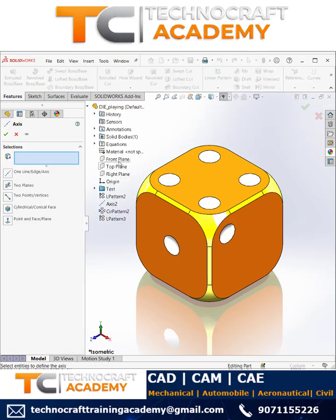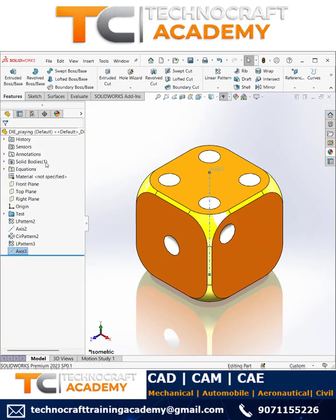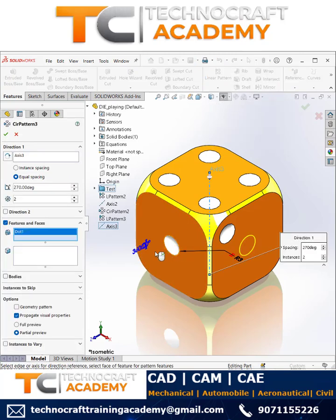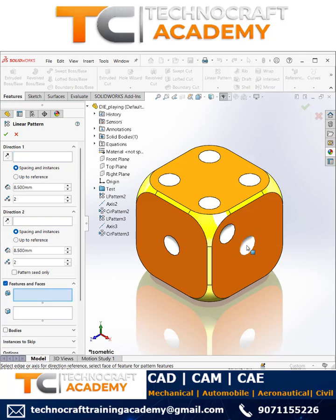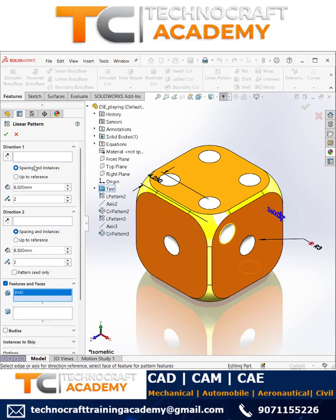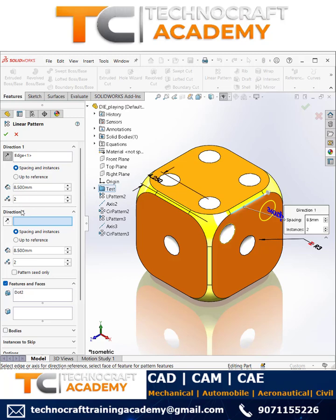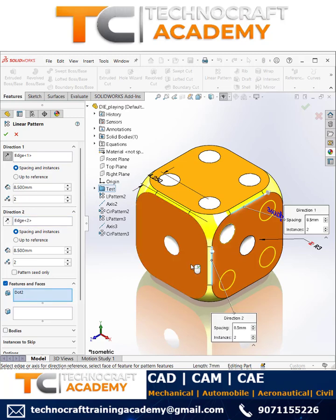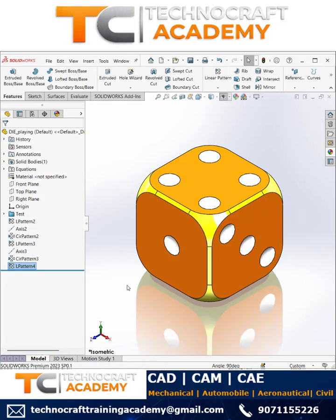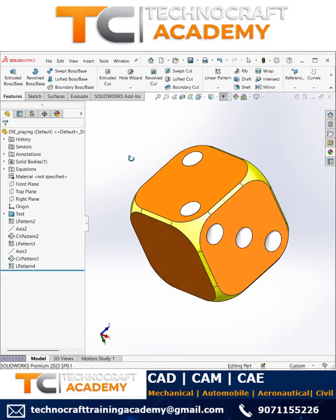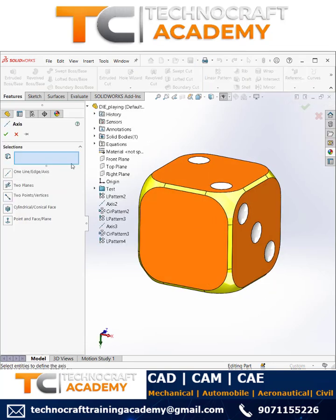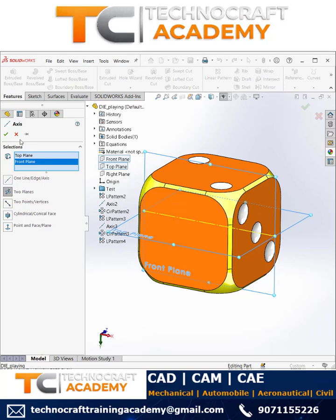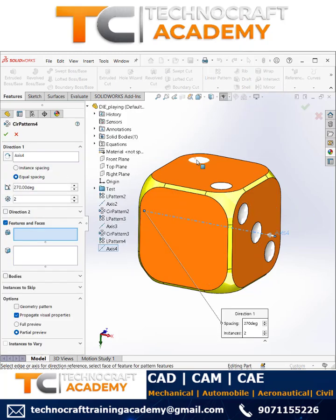Again, create the axis by referring to two planes. With this axis you can use the circular pattern. Select this particular feature, go with the linear pattern again — just select this face as a reference, then the bottom axis. You can use instances to skip — remove these two so that you can have three here.